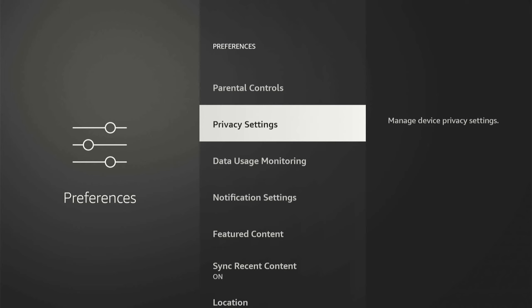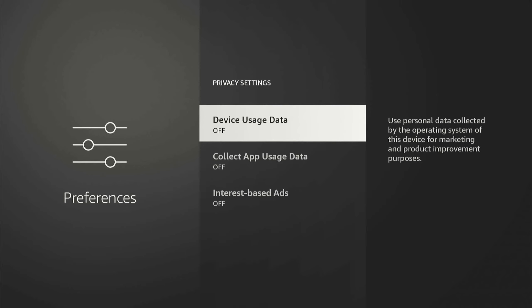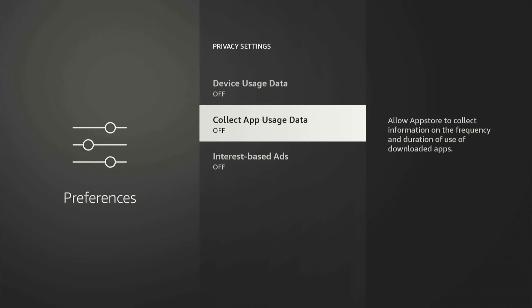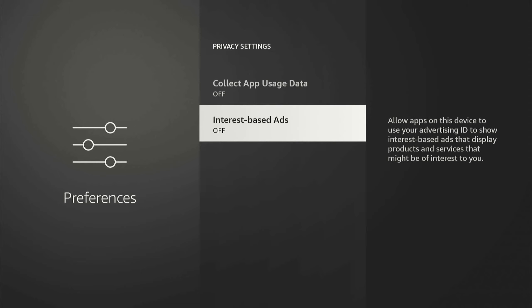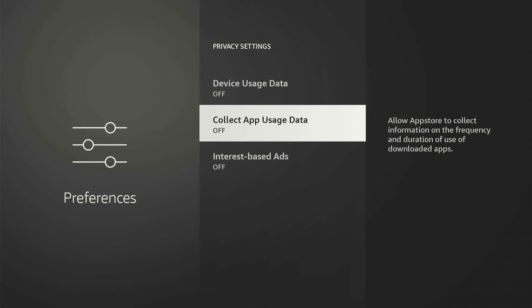Now under here, let's go to Privacy Settings, and we want to turn off Device Usage Data, Collected Usage Data, and Interest-Based Ads. Just turn all these off.